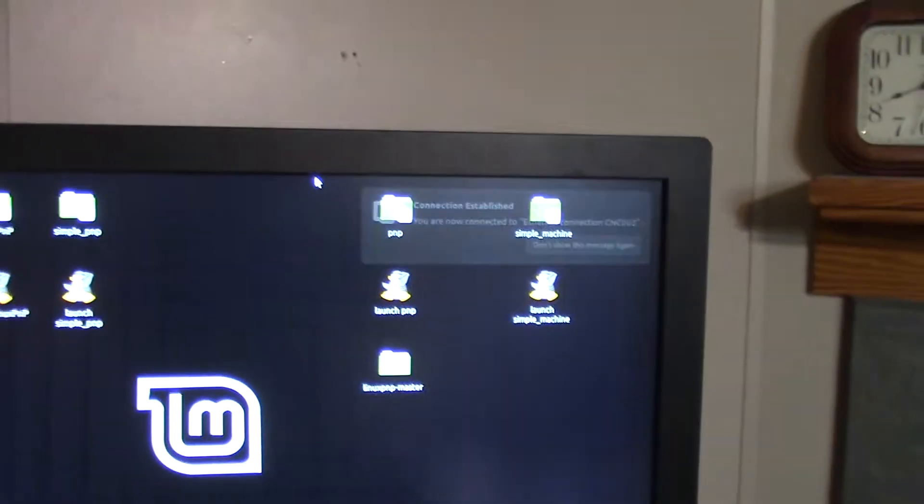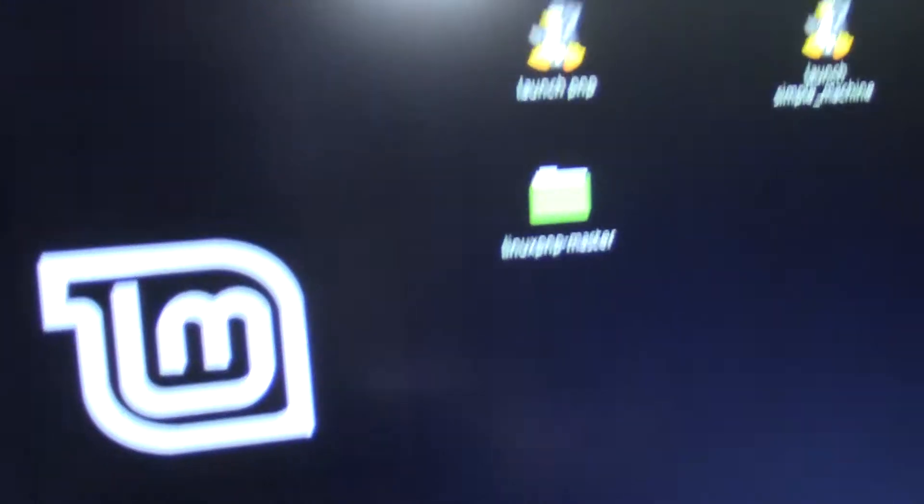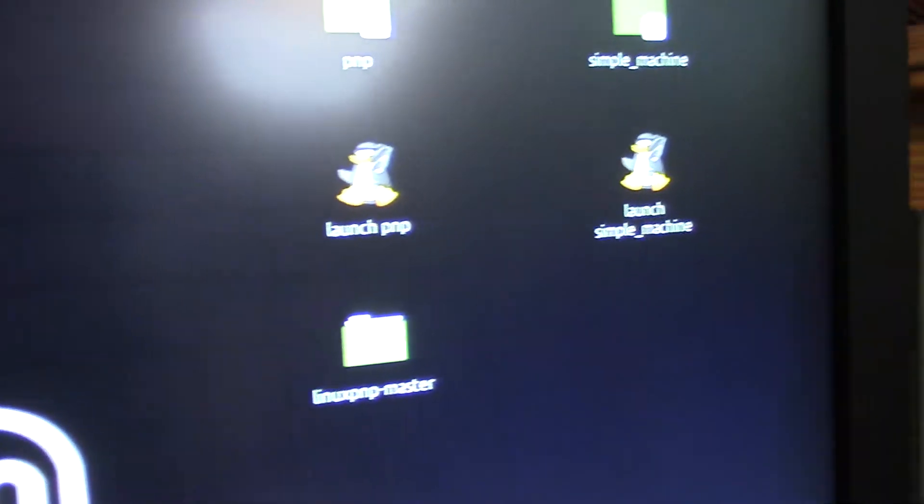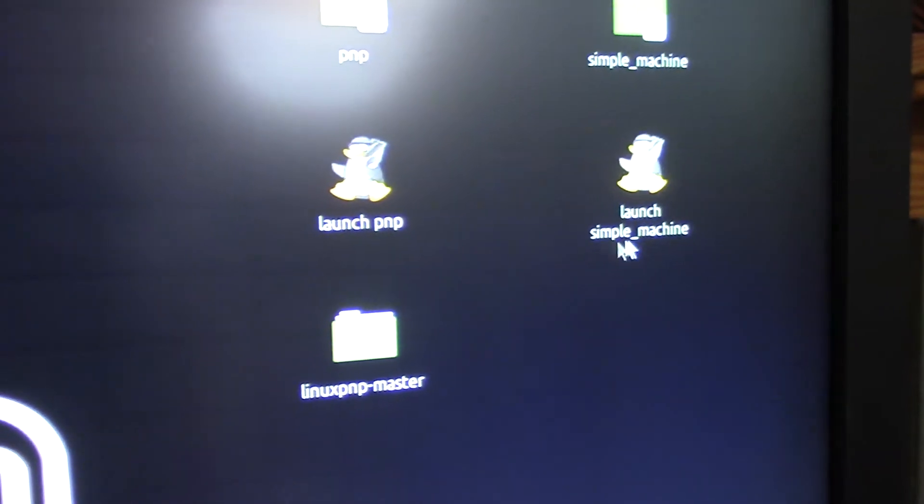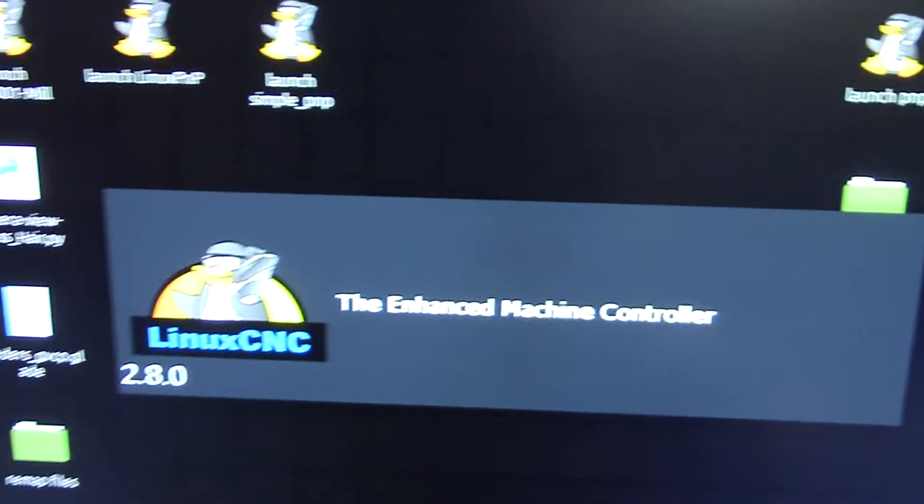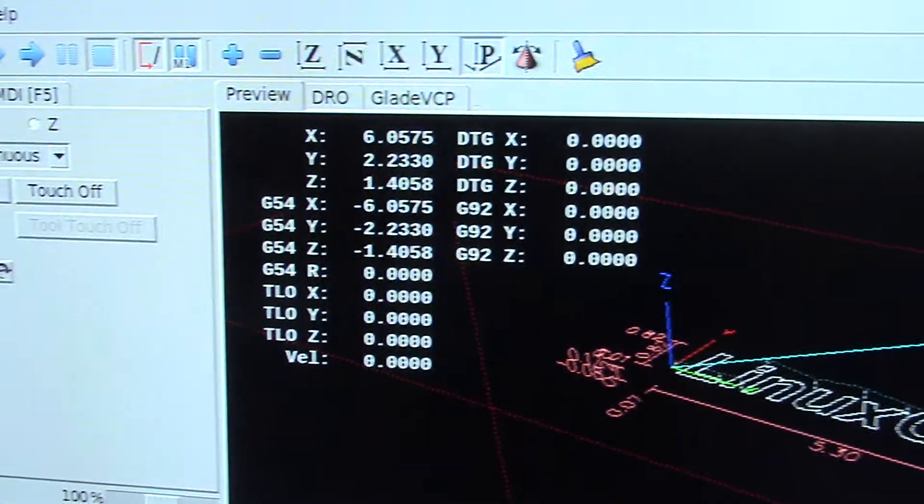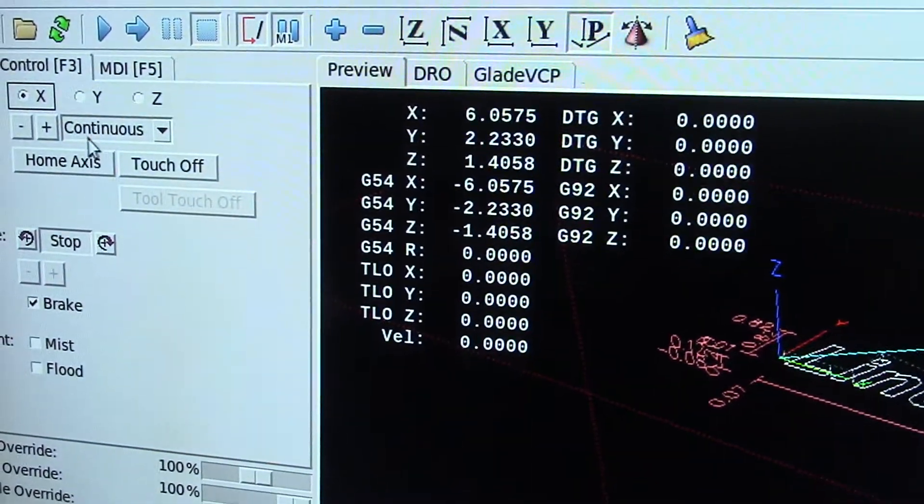Okay, it says connection's established. Let's go ahead and pull this thing back up. Go over to here. Simple machine, yay! Fire that up.